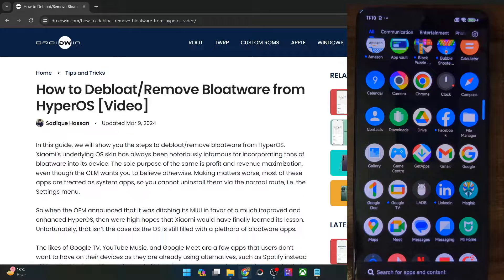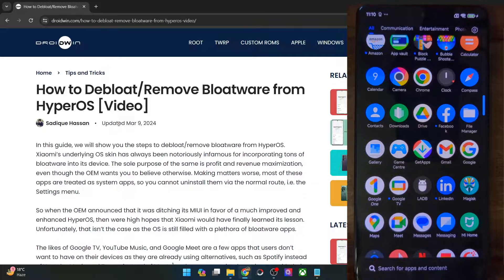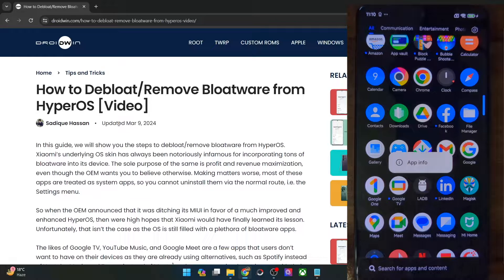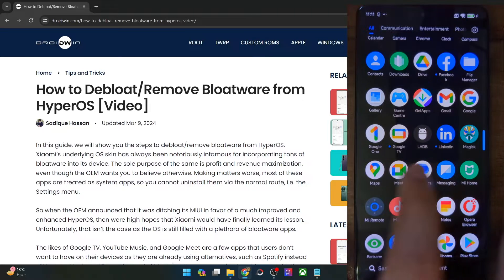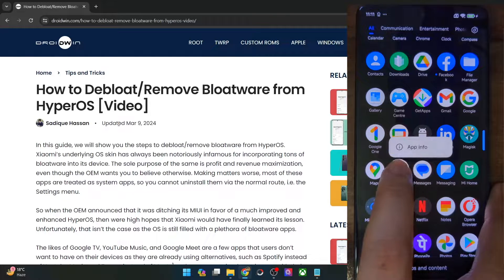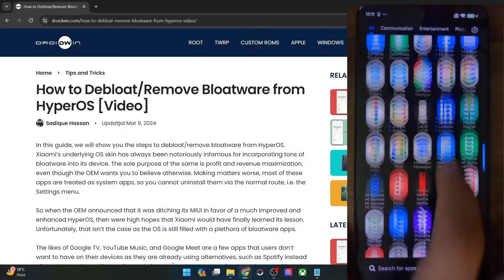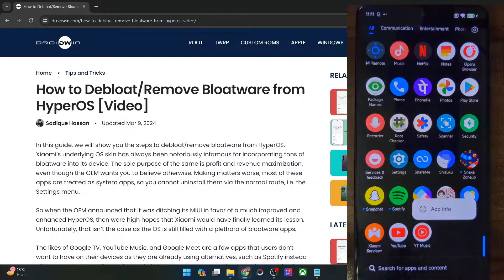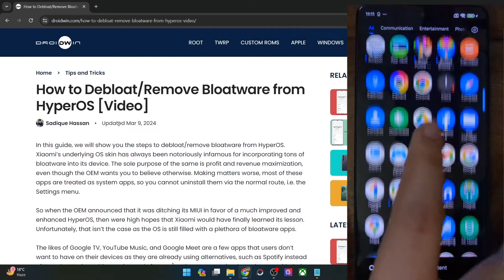Unfortunately, that is not the case with all pre-installed apps. There are quite a few Google apps that came pre-installed that I don't want to use. For instance, the Google TV app — I hardly use it but cannot remove it. Likewise, instead of Google Meet I want to use Microsoft Teams, but I cannot remove the Meet app. Similarly, I want to use Spotify instead of YouTube Music, but I cannot remove the YouTube Music app either.